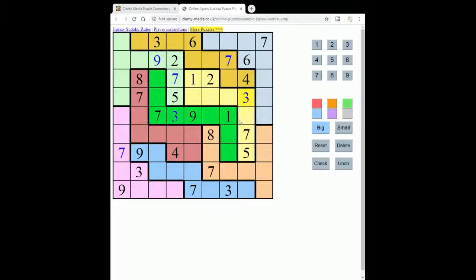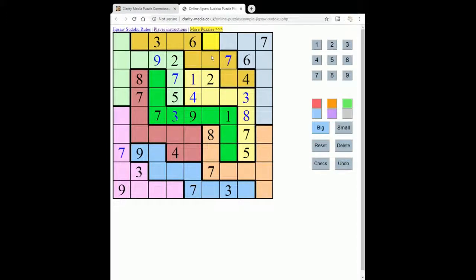Now I'm going to look at this square — it can't be one, two, three, four, five, six, seven, nine, so this must be an eight. Now let's have a look here; we've got three squares left to place in this region. This can't be one, two, three — so this must be four.